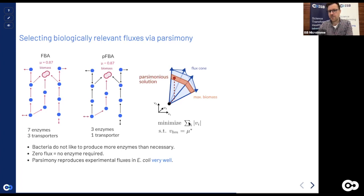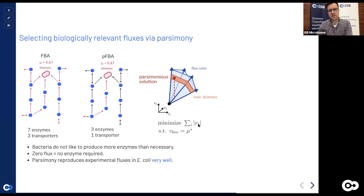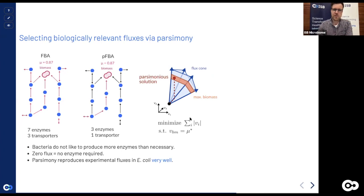L1 regularization is equivalent to choosing flux distributions where the majority of fluxes are zero and only a few are non-zero. In practice, a lot of fluxes must be active to produce biomass, so you can't shut off the majority of pathways — but you will see some shut off. The parsimonious solution often reduces the solution space and in many cases ends up with a unique flux distribution.